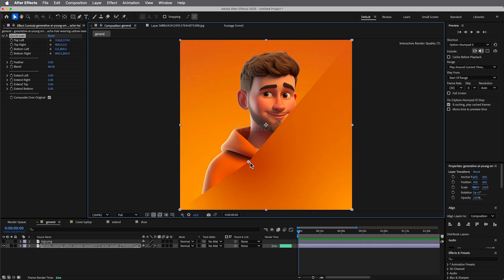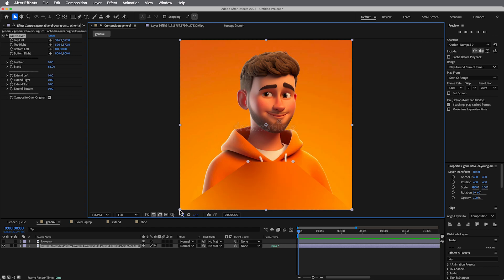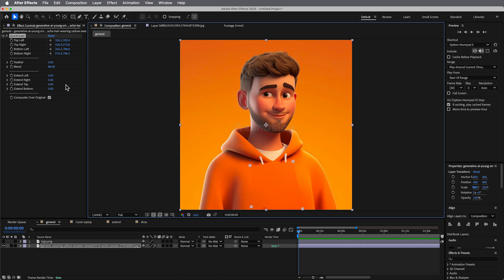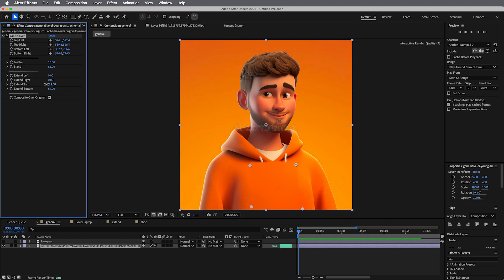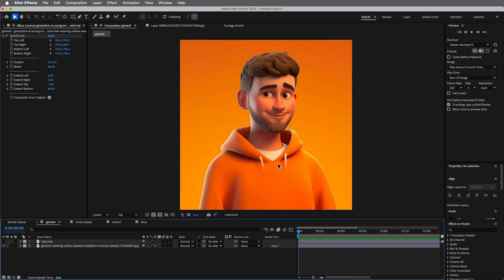I mean, if we go to this Quick Cover, this just blows my mind, look how quickly we can just come and cover up some stuff, you know?